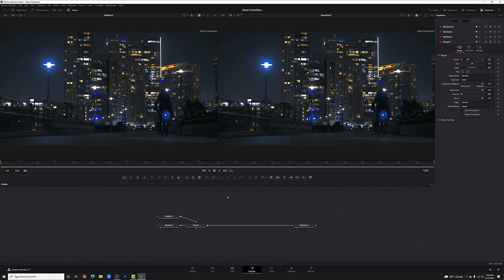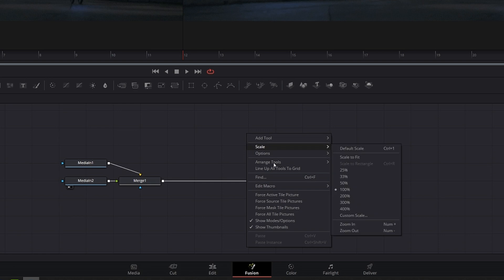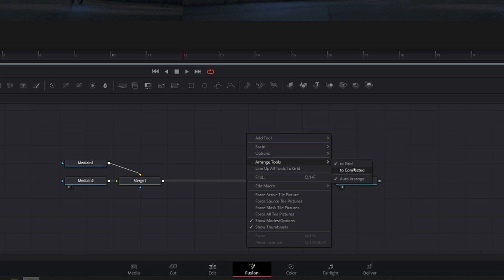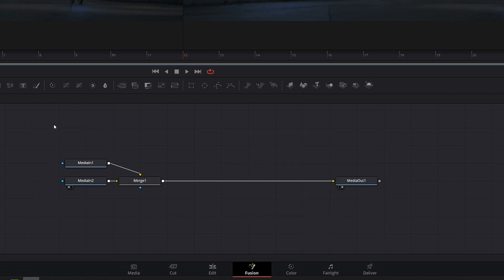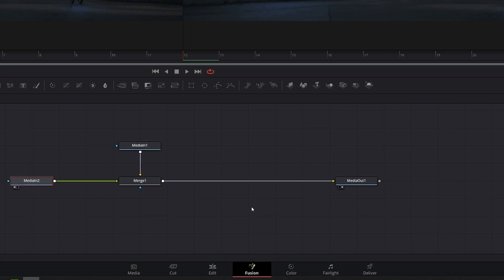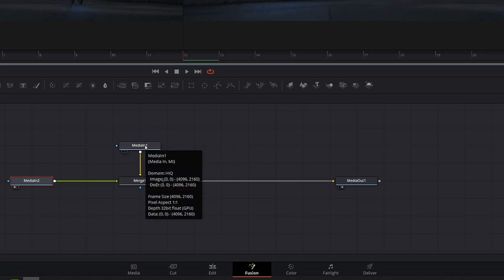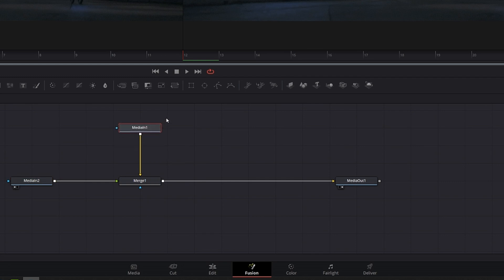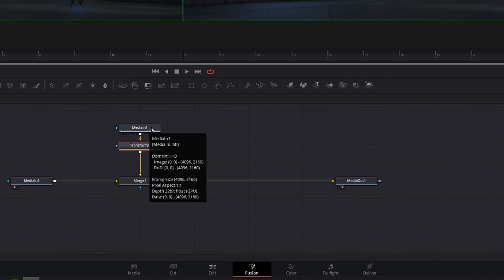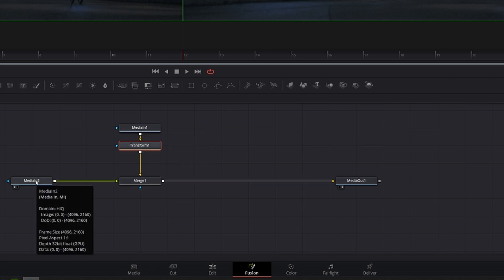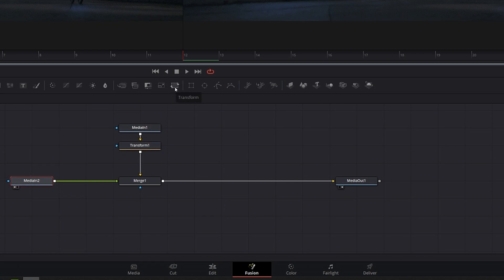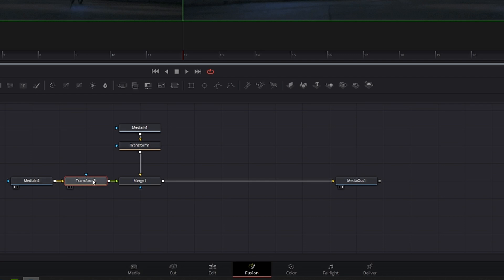We need a way to zoom into both clips and add a little motion blur to make it look like a more natural transition — we can do all of that with transform nodes. Before adding any transform nodes, right click anywhere in the node area, come down to Arrange Tools, and make sure Grid is selected so everything stays organized with nice straight lines. Now let's add transform nodes. Click on Media In 1 and click the little transform icon — that adds a transform node to Media In 1. Then select Media In 2 and click transform again.